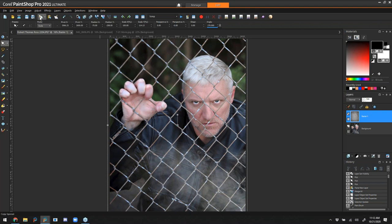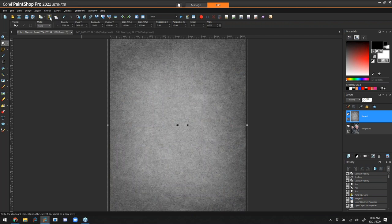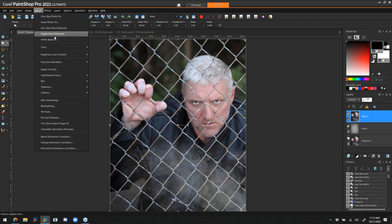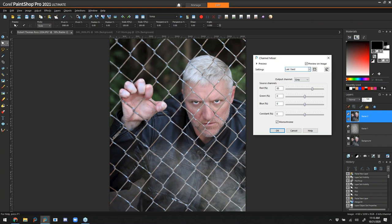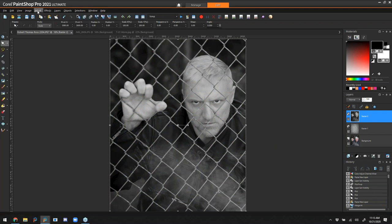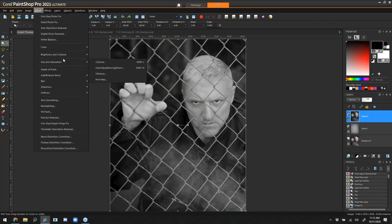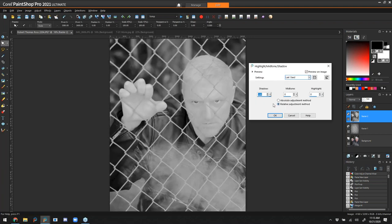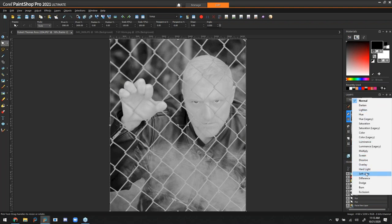I'm copying what's visible — mostly just the background image at this point — then turning the texture layer back on and pasting that copy over the top of it. Now I'm going to convert this layer to black and white using the channel mixer, then go to Adjust > Brightness and Contrast > Highlight/Midtone/Shadow. I want to bring the shadows up to 100 and leave the other two where they are — this just brings more detail back out of the shadows.